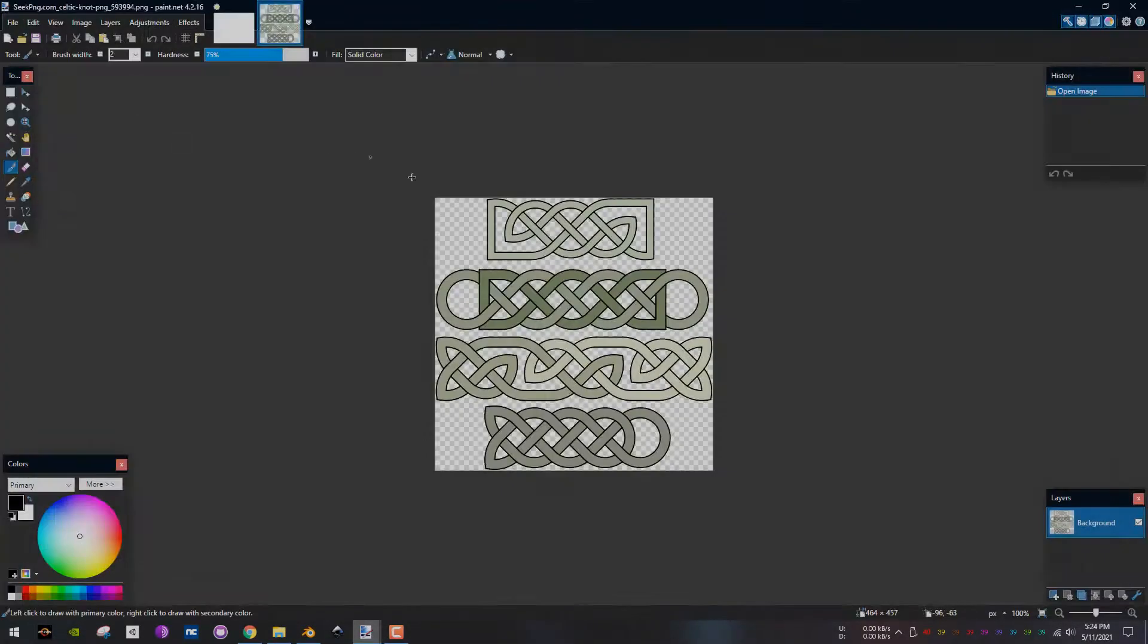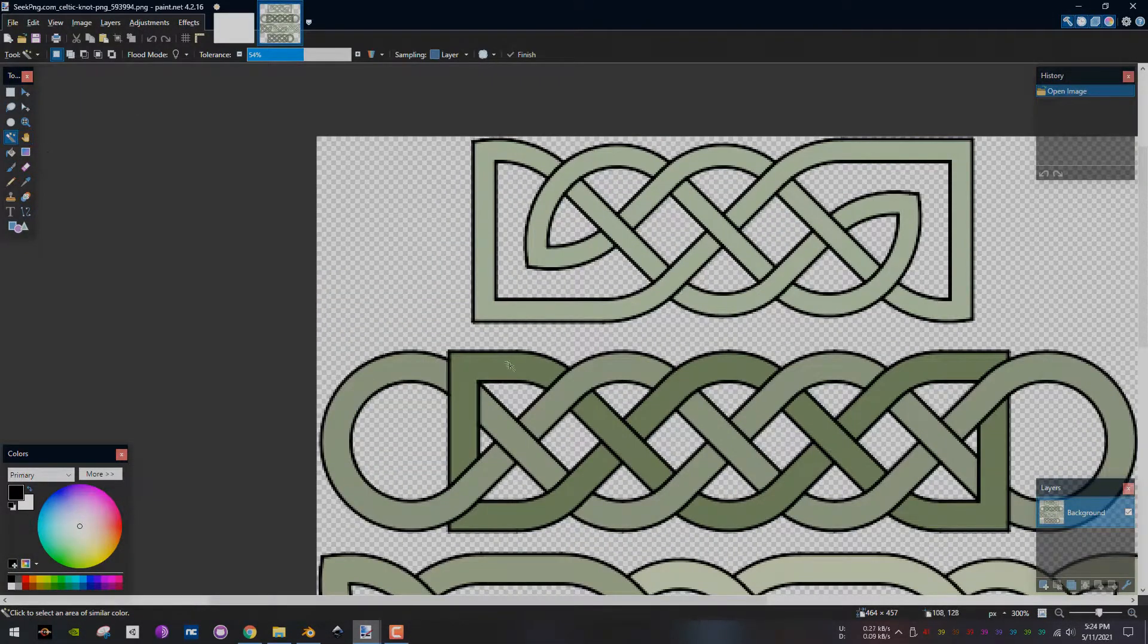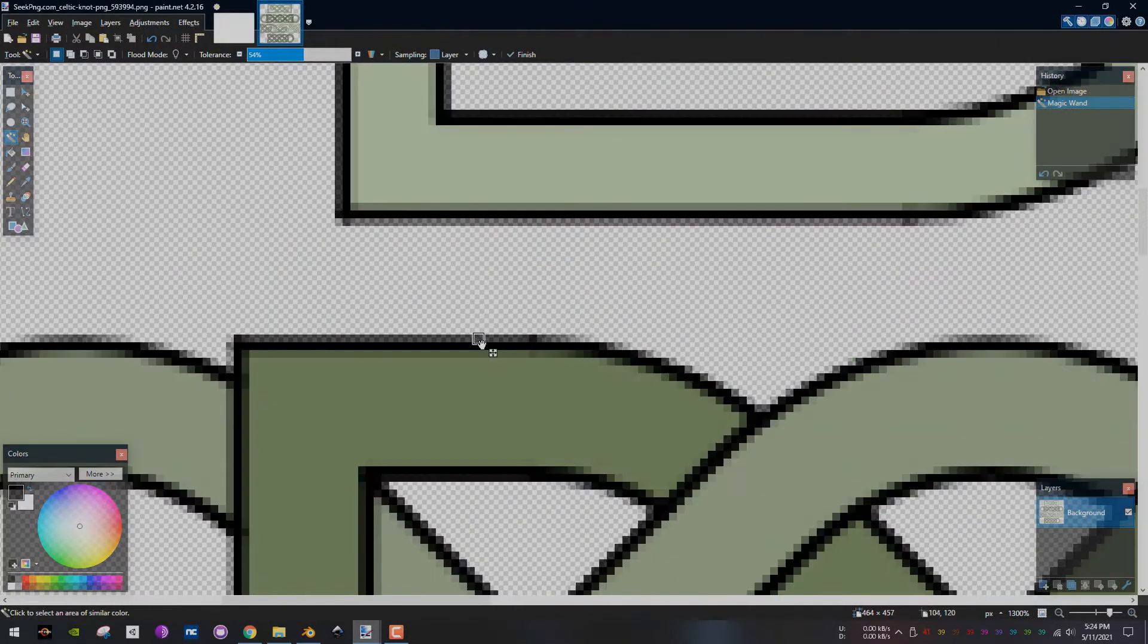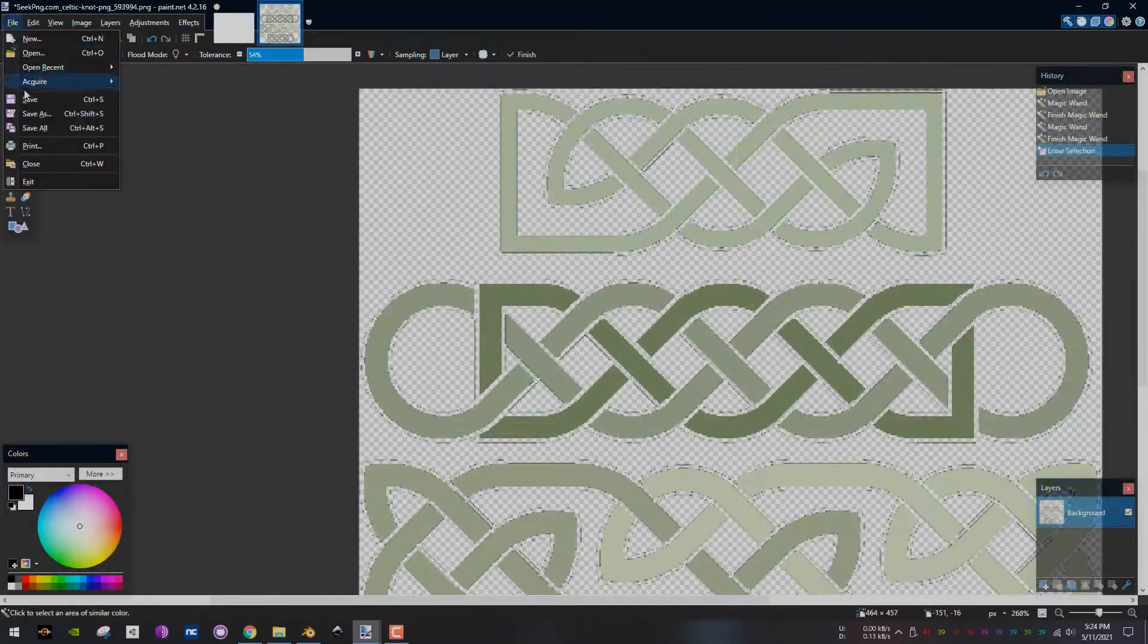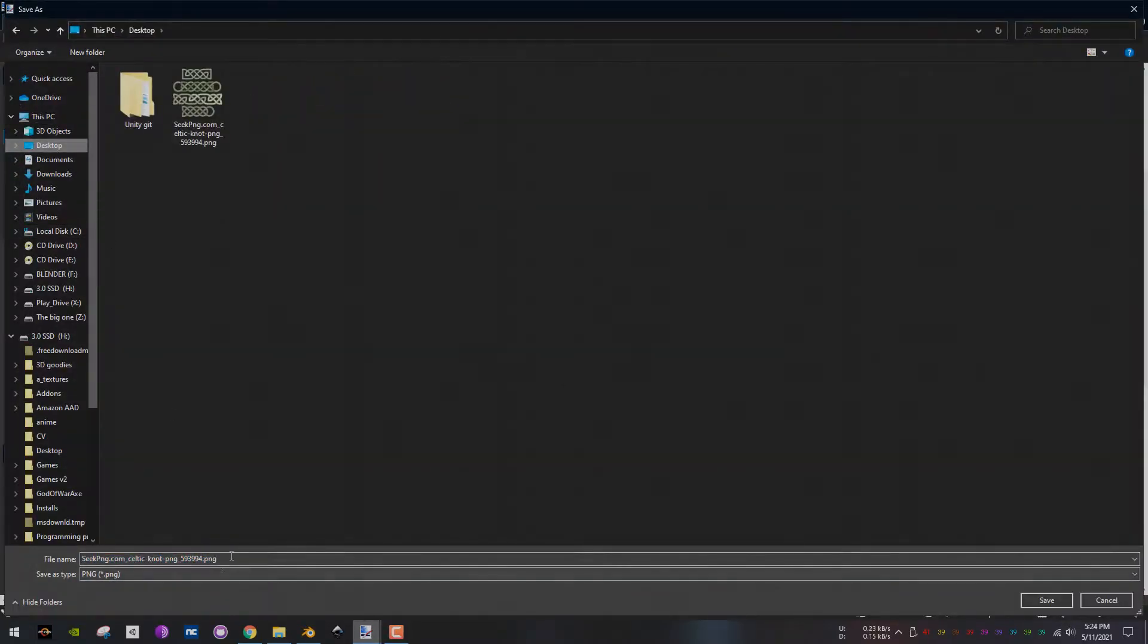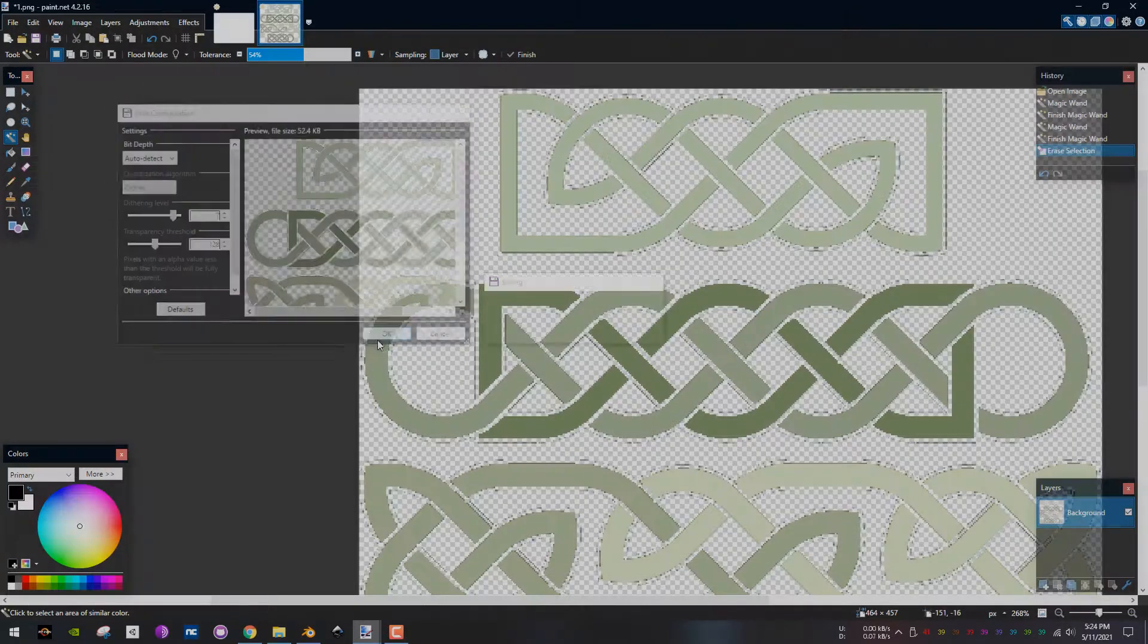Import the image into paint.net, select the magic wand tool, select the black border, change the threshold, then delete the border. Save the image afterwards.